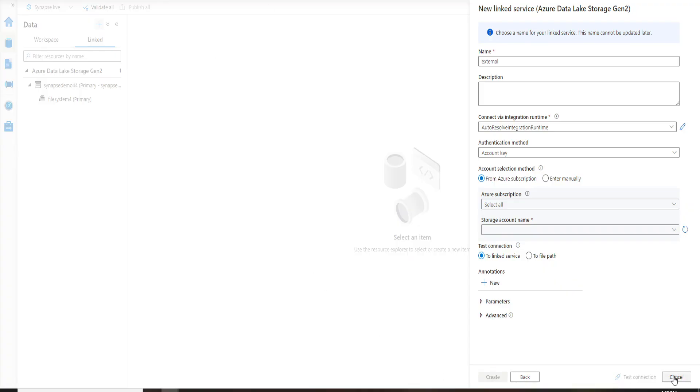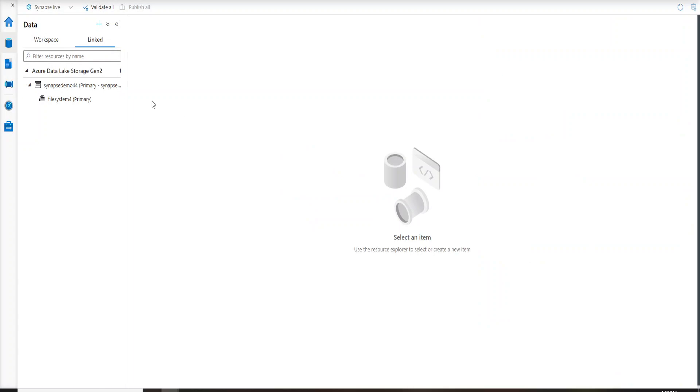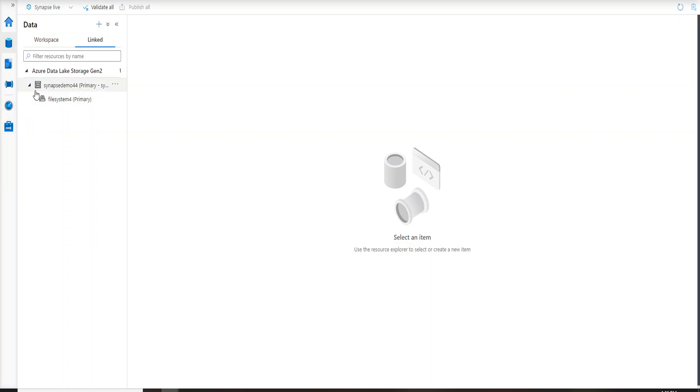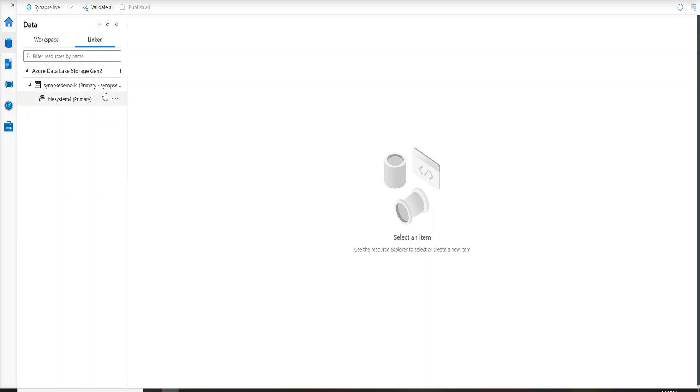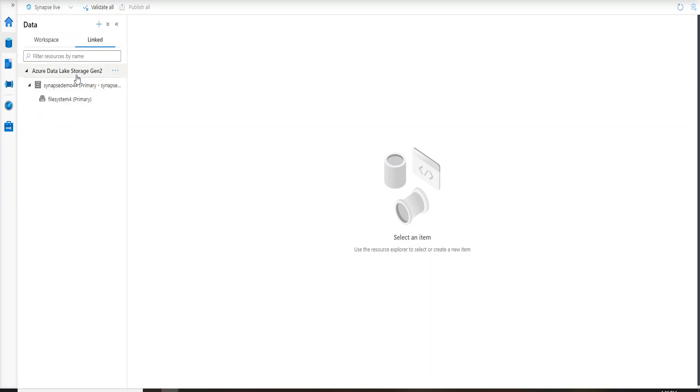Now if you can see over here I am inside the portal. I have already explained about the portal and all the related UI features in my past video so you can definitely go ahead and check that. Now if you see on the left hand side you have your data option, and if you click on linked, there is already a storage account. This storage account is by default created when you create a Synapse workspace. So now let's go ahead and link our external data lake to this particular workspace.